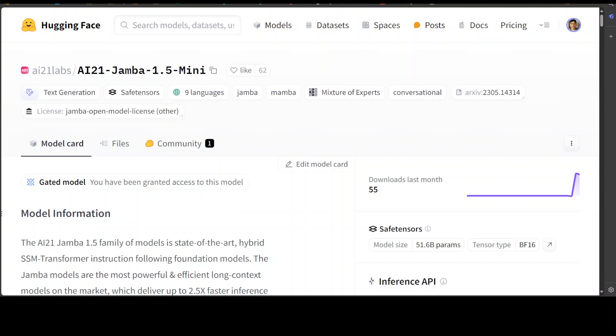Both of these models are state-of-the-art hybrid SSM transformer instruction following foundation models, and now you know what is SSM transformer model. The Jamba models are most powerful and efficient long context model on the market at the moment, as per their model card, and they deliver up to 2.5 times faster inference than leading models of comparable sizes. This model demonstrates superior long context handling speed and quality, and they mark the first time a non-transformer model has been successfully scaled to quality and strength of the market's leading models.